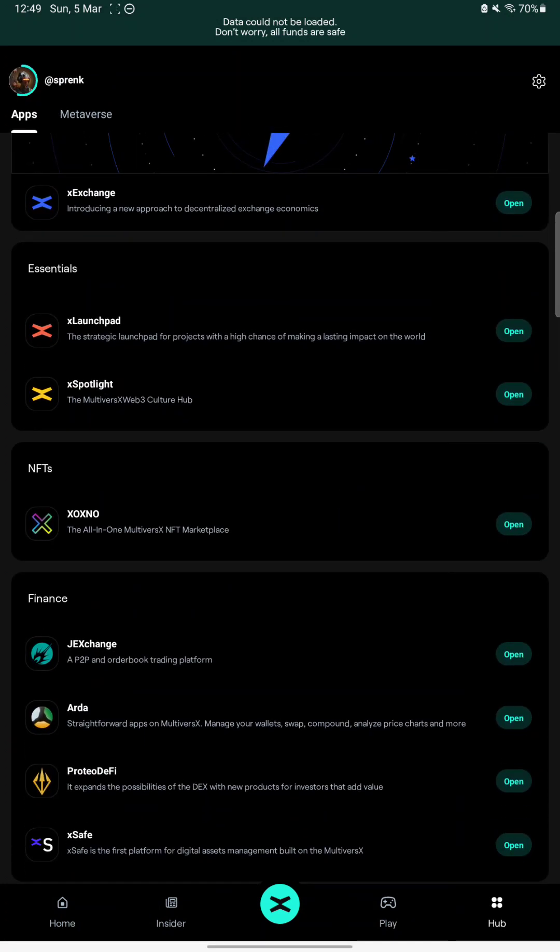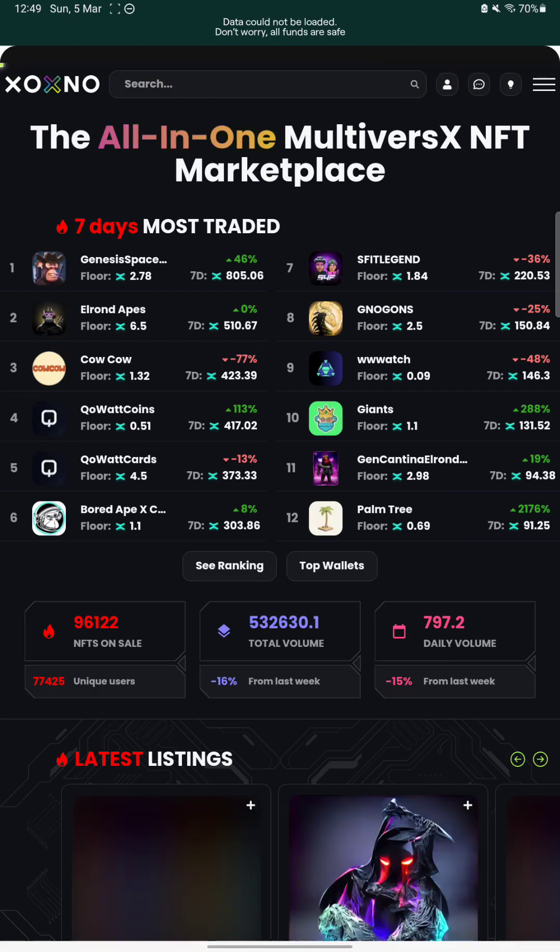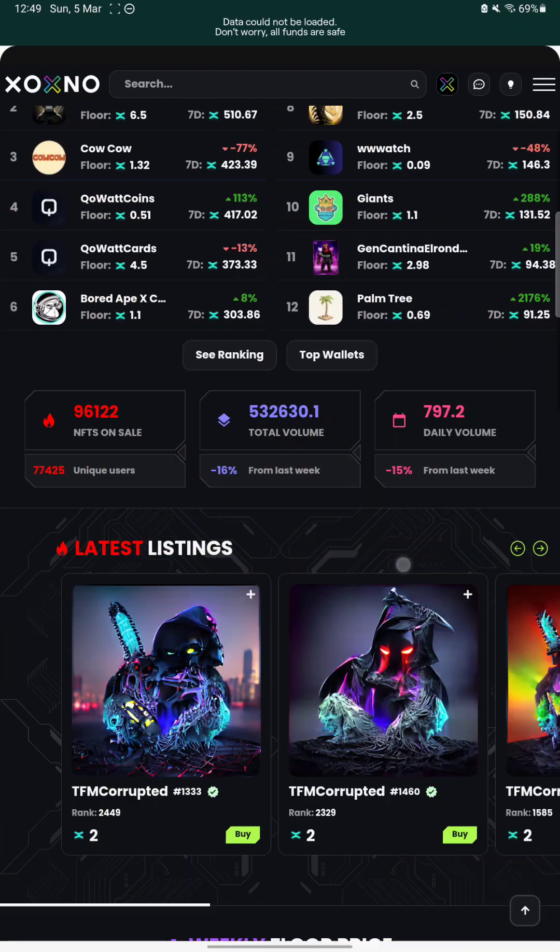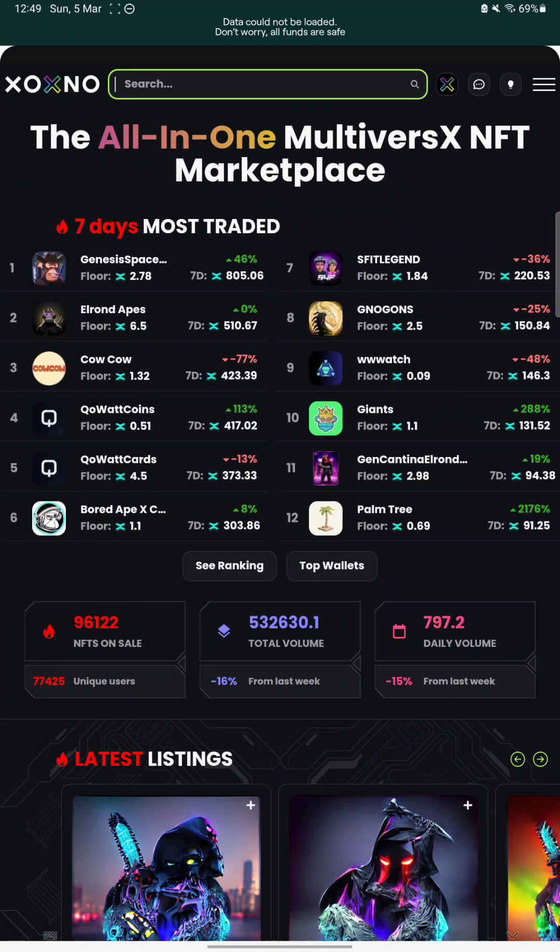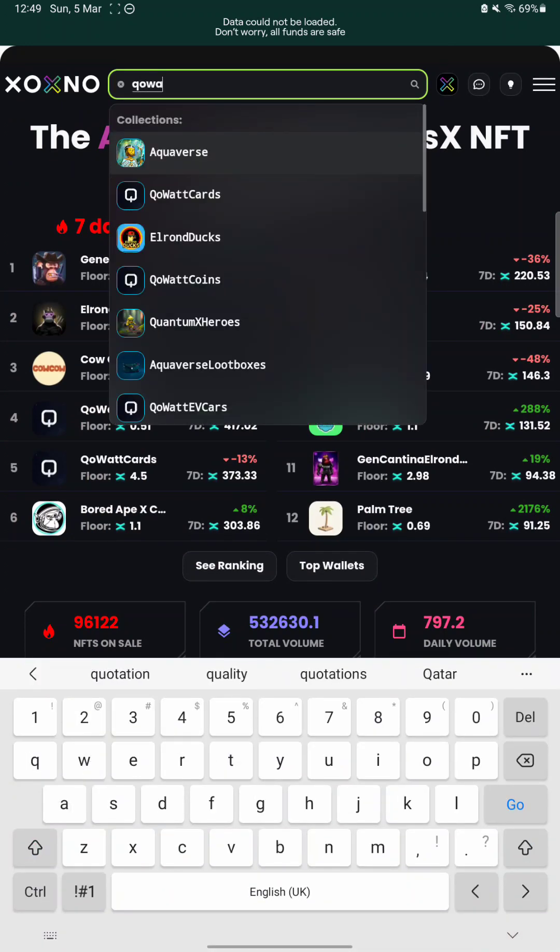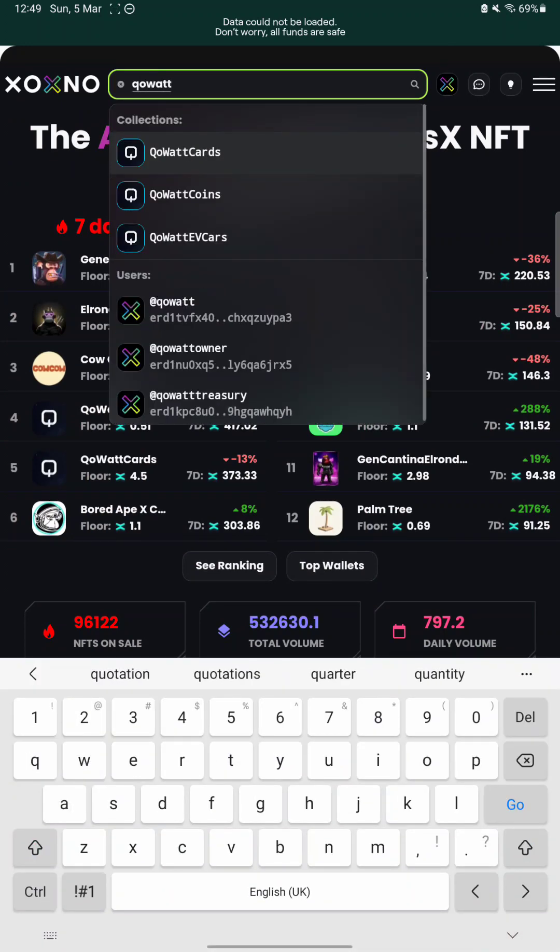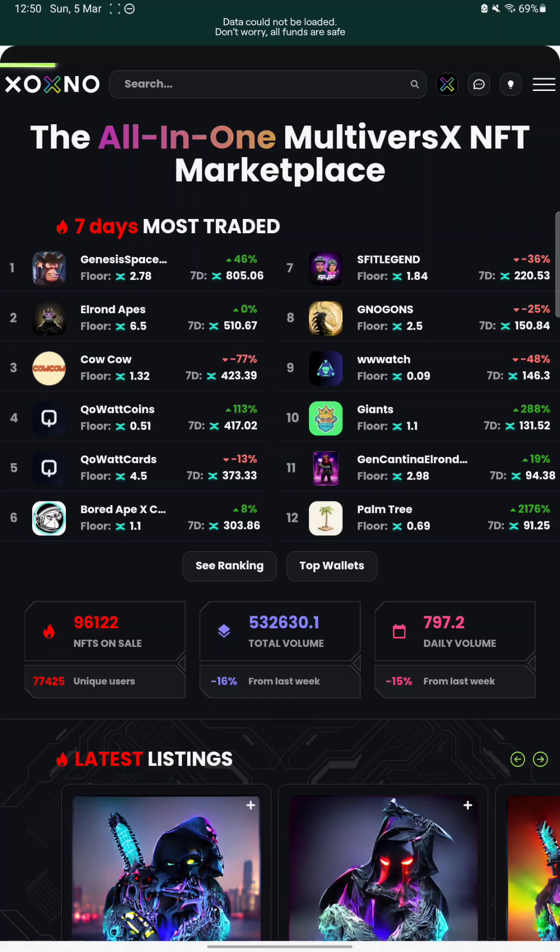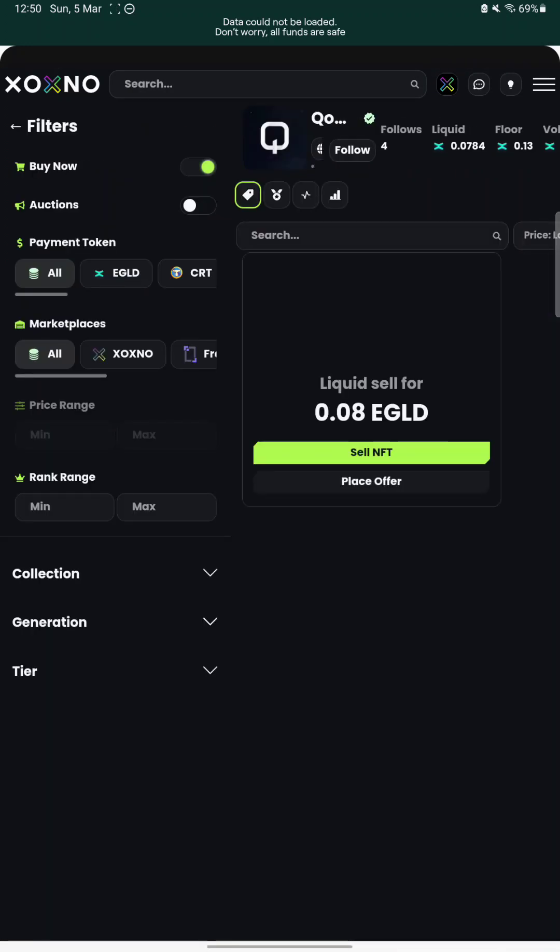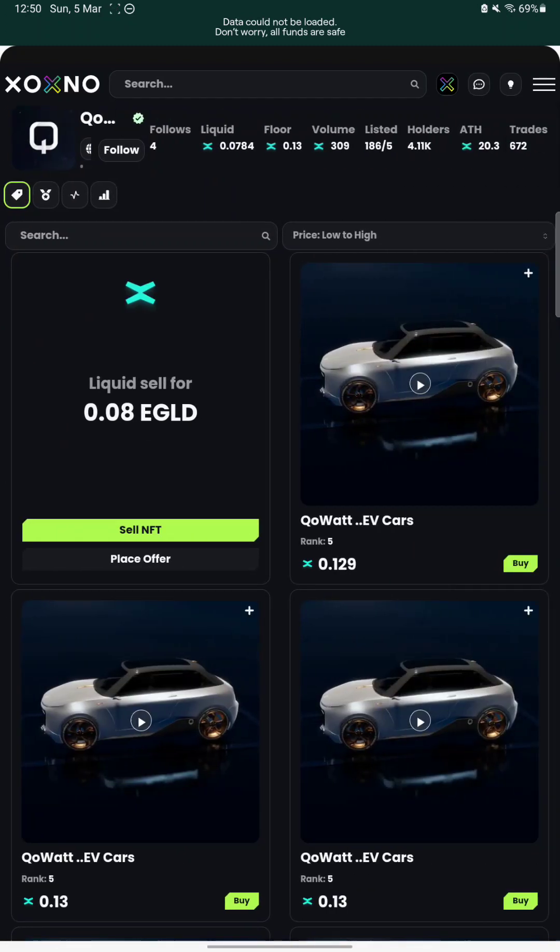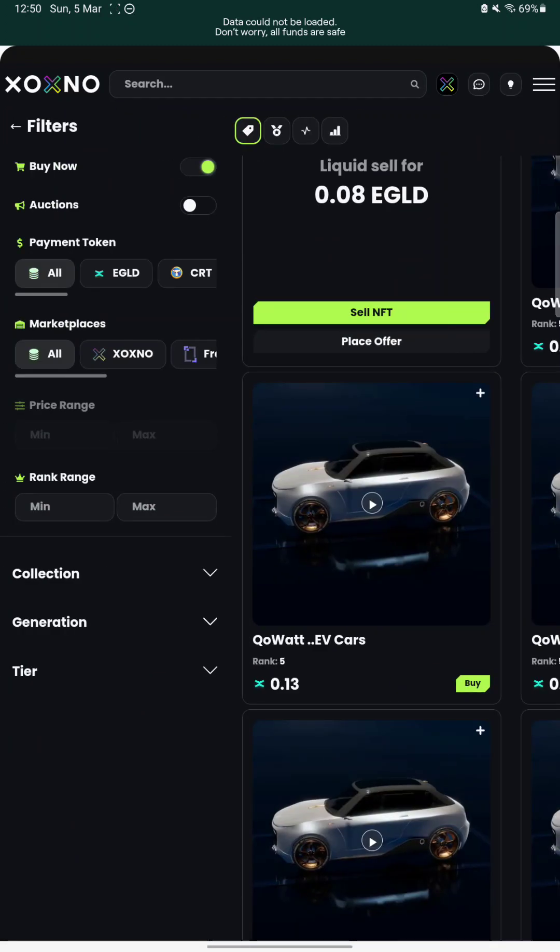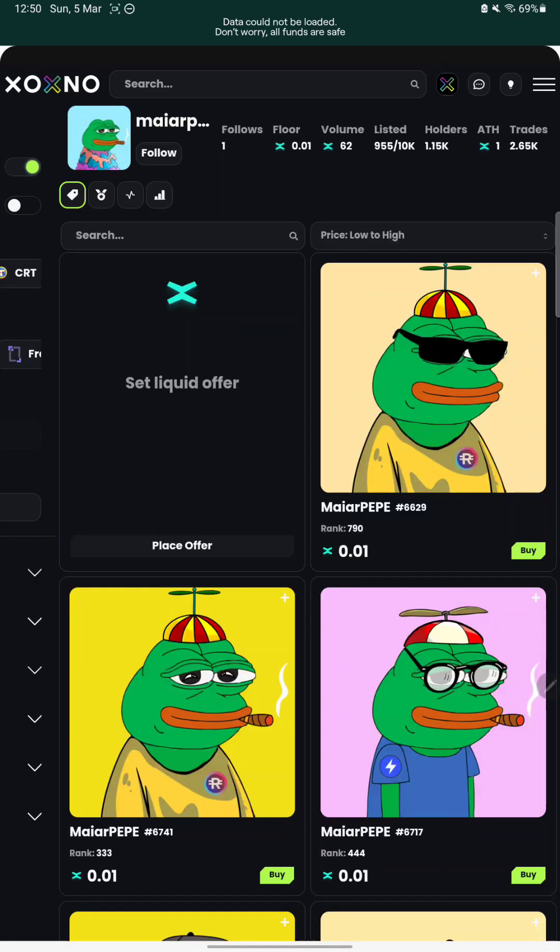Let's go to an NFT marketplace like Xoxno and maybe we should buy a very cheap NFT. I don't know, because I have a very little amount of EGLD on this account. So let's go to Covat EV cars. No, I don't have the money for this. Look, we can buy a Maya Pepe for example, because it's very cheap.